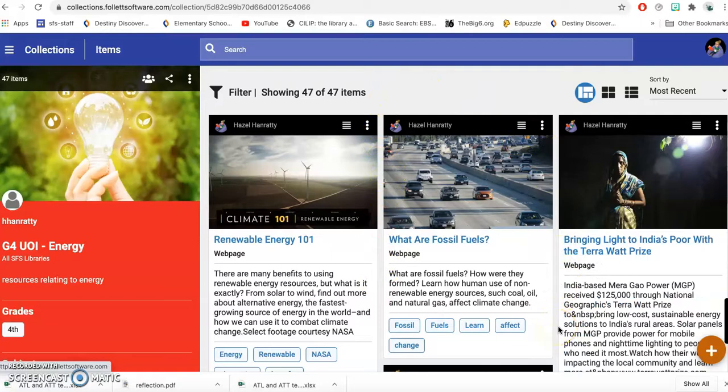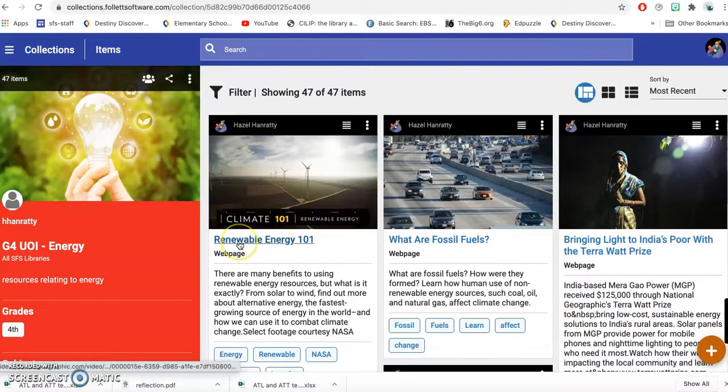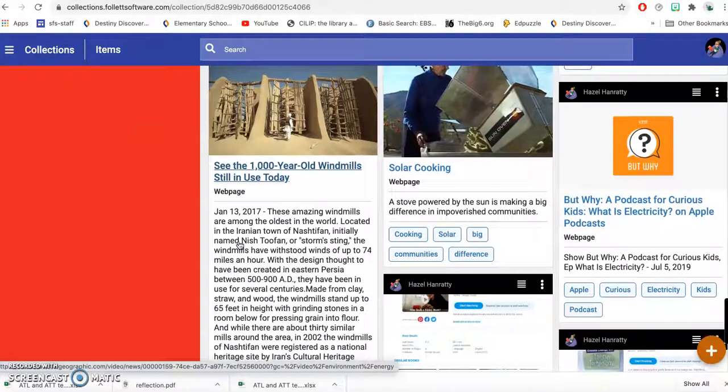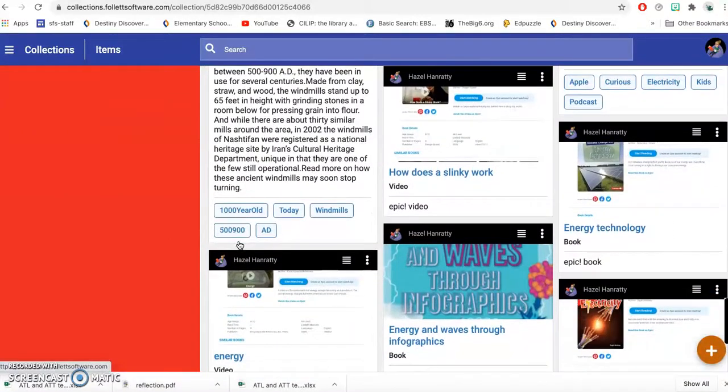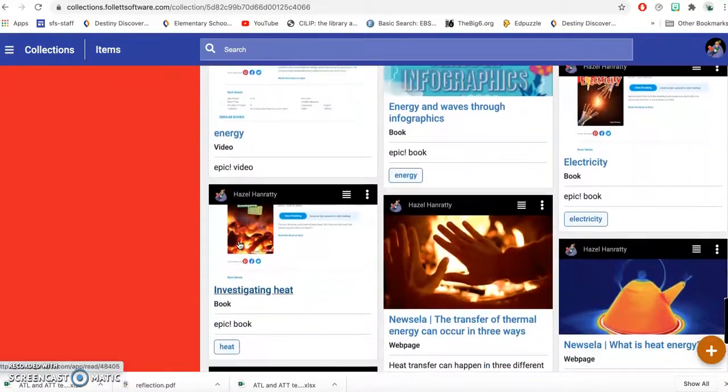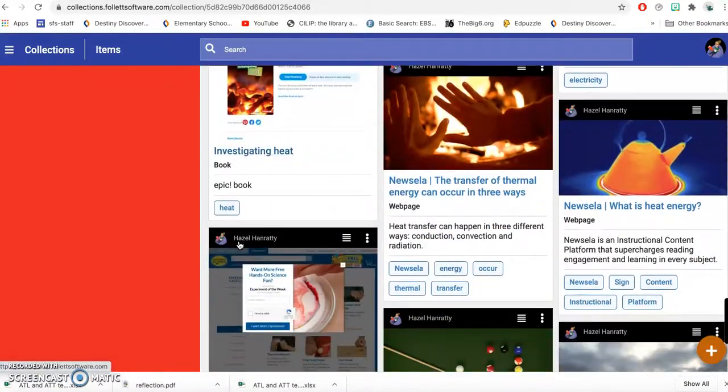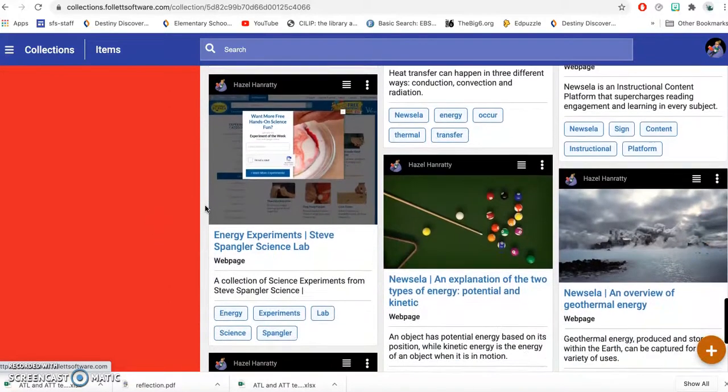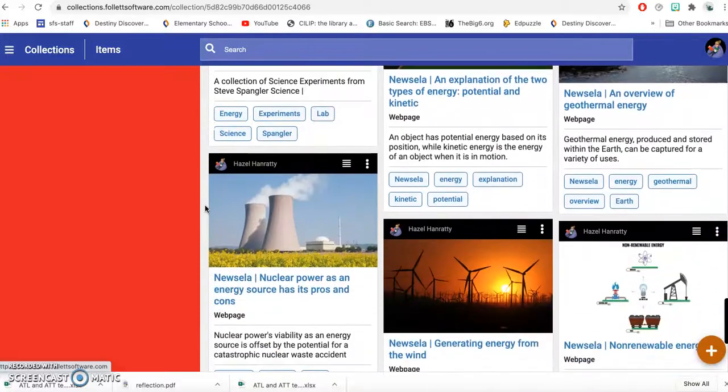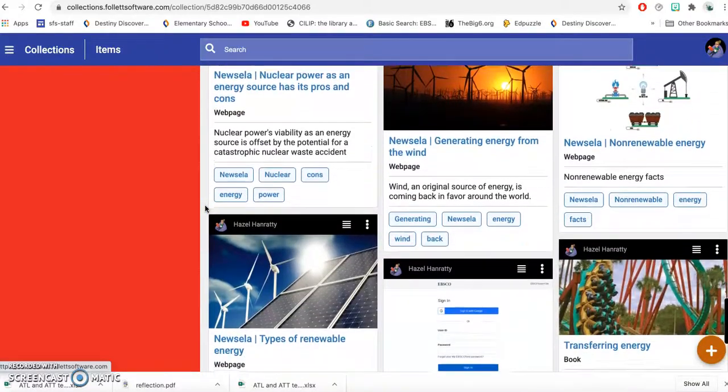So most of these are online resources. There's webpages, some videos and ebooks from Epic, and from some databases, and some articles from databases in Newsella and things like that.